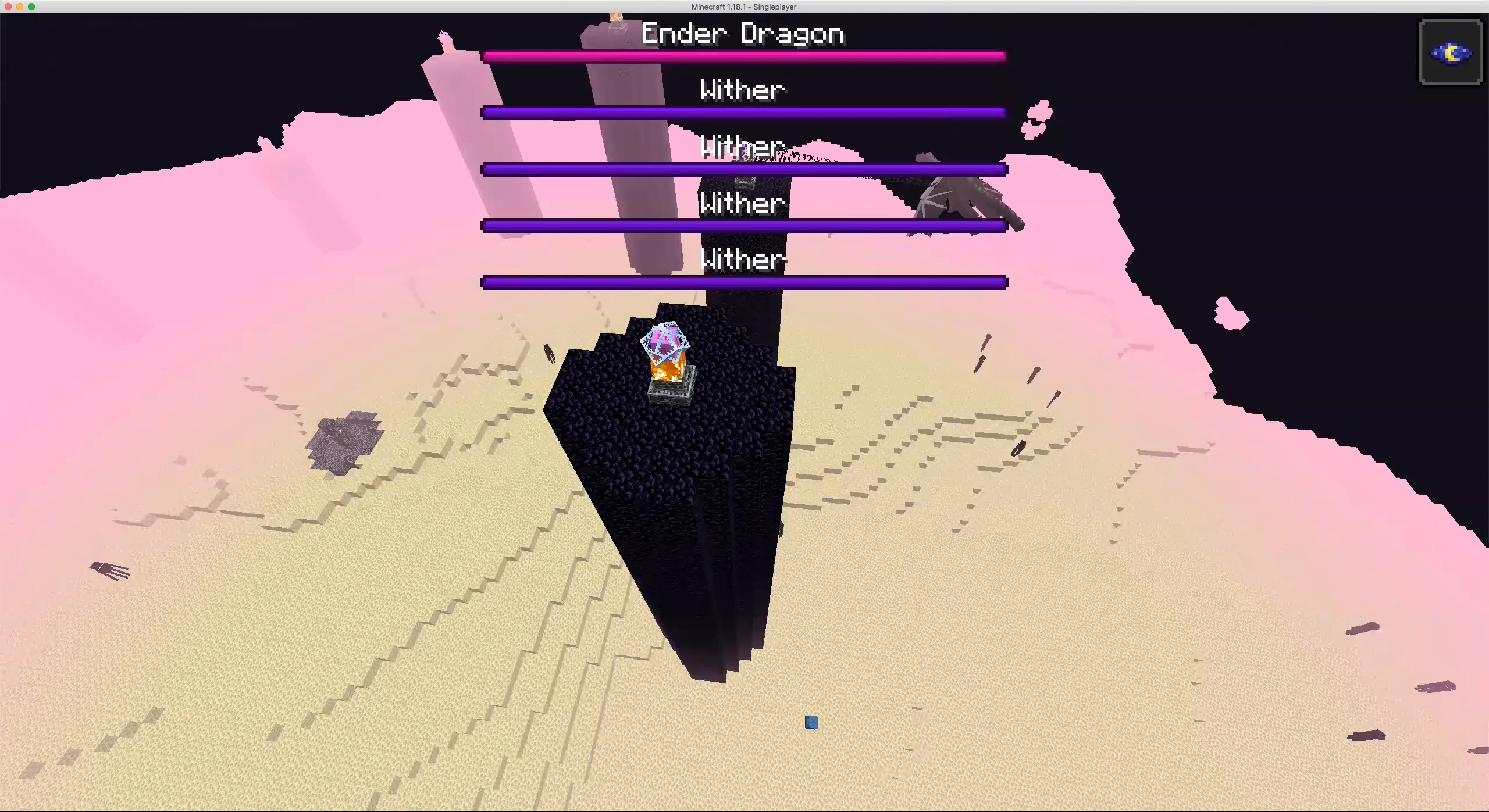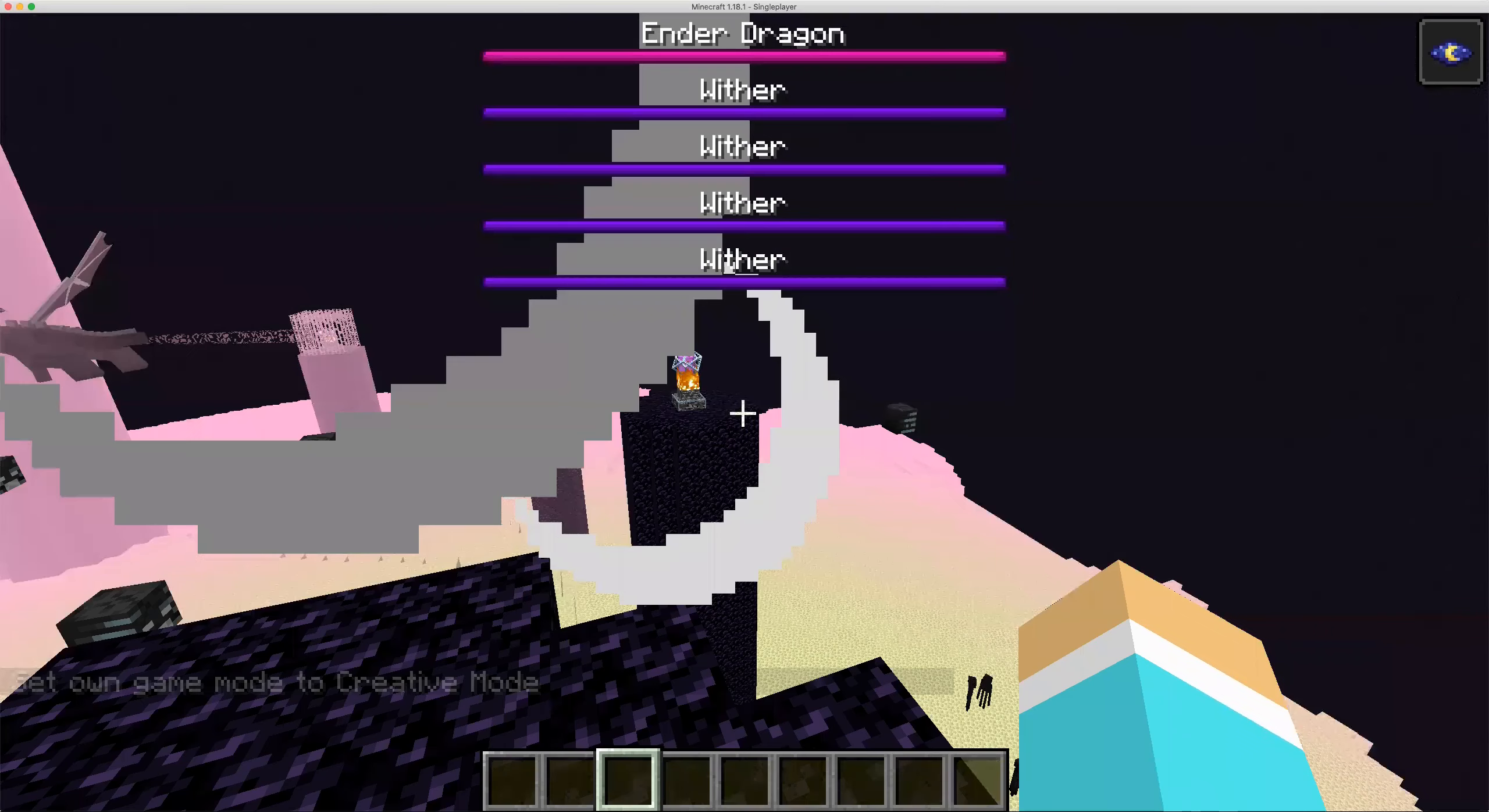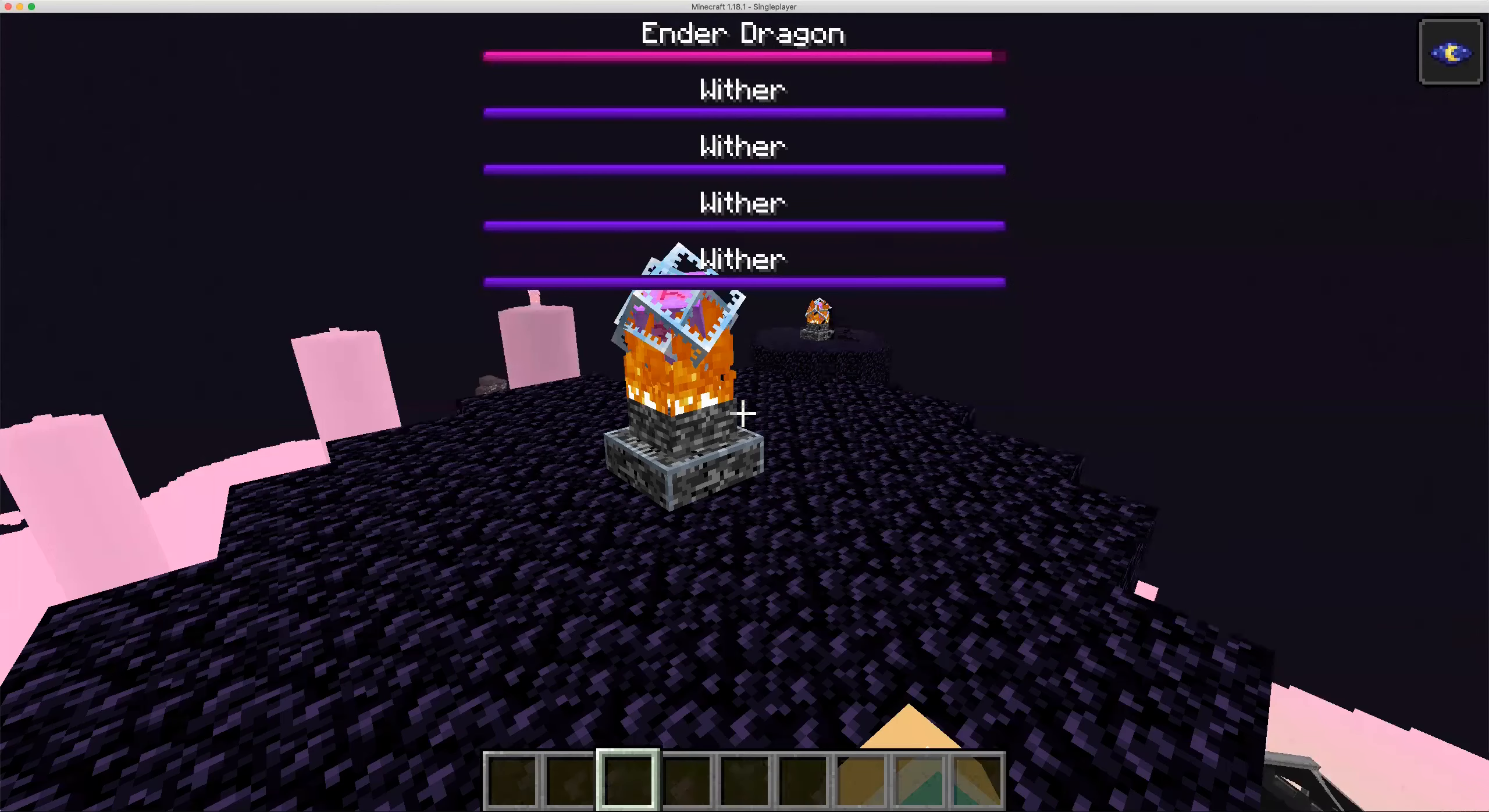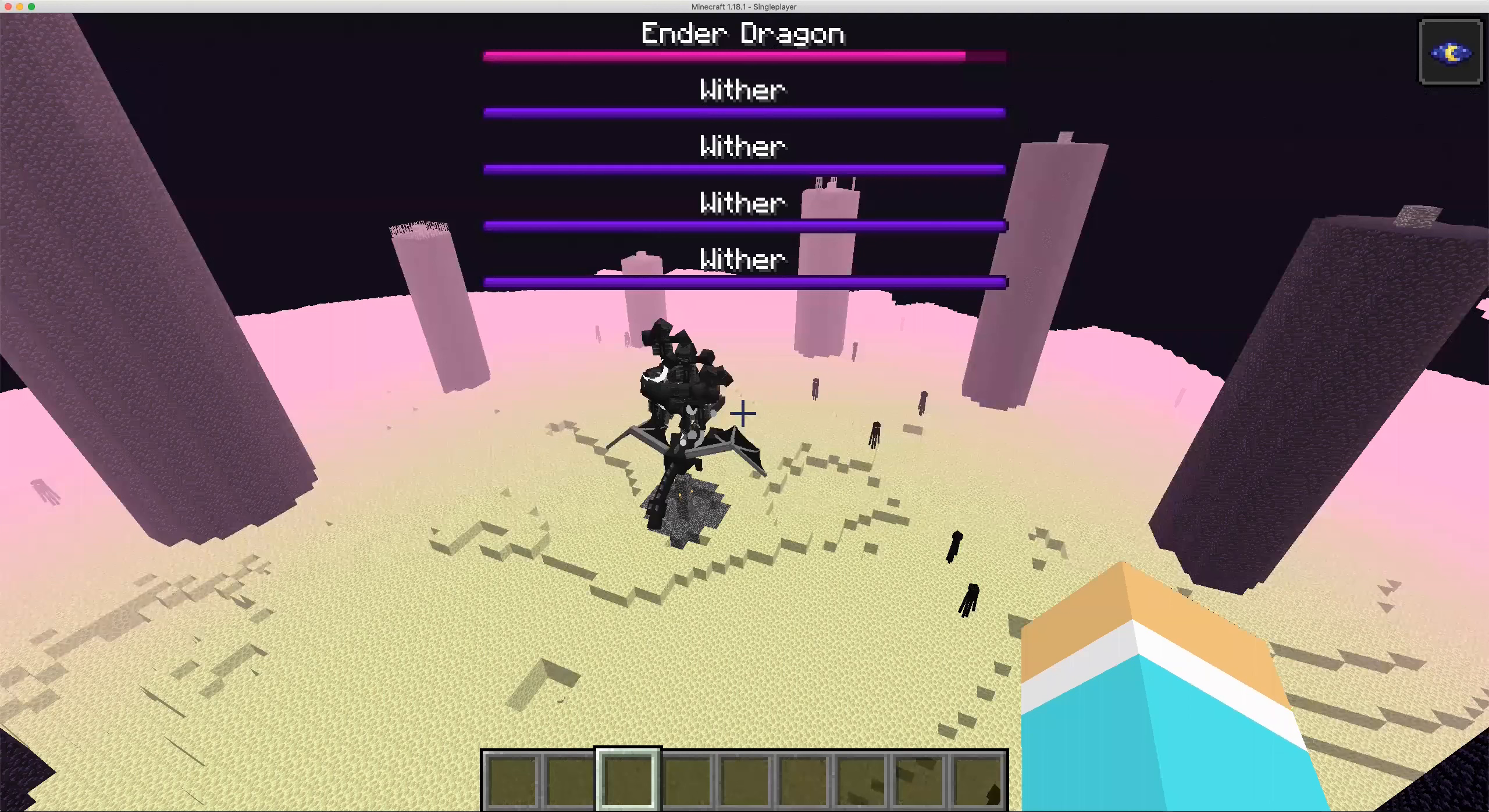Oh yeah, I almost forgot. I have to go back. I accidentally took the screenshot. One more, okay there. Almost all the withers are here.